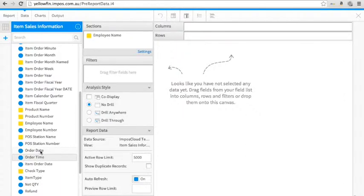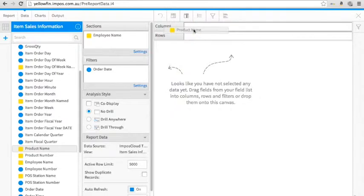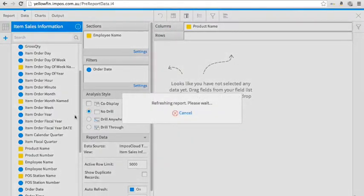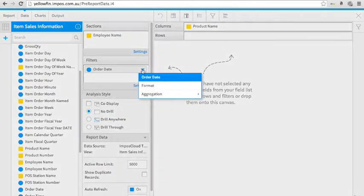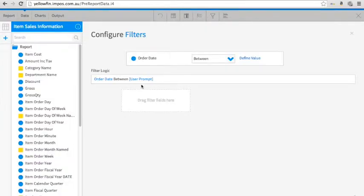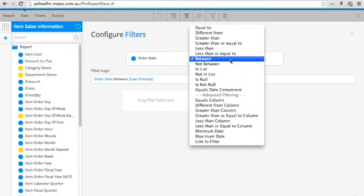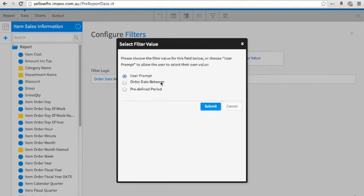We're going to select some filters such as Order Data. You can also set the range that you wish to choose from. Here we're going to select some date ranges, usually around a week. Enter the current date and add the amount of days that you'd like to analyze.